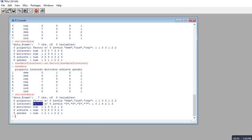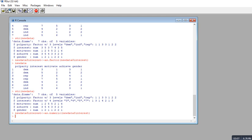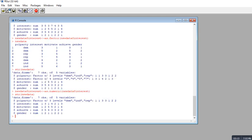Now let's convert interest back to numeric using the as.numeric() function. We type new_data$interest, followed by an arrow, then as.numeric(new_data$interest) and press enter. When we look at the structure of our data again, you can see that interest has been converted back to numeric.